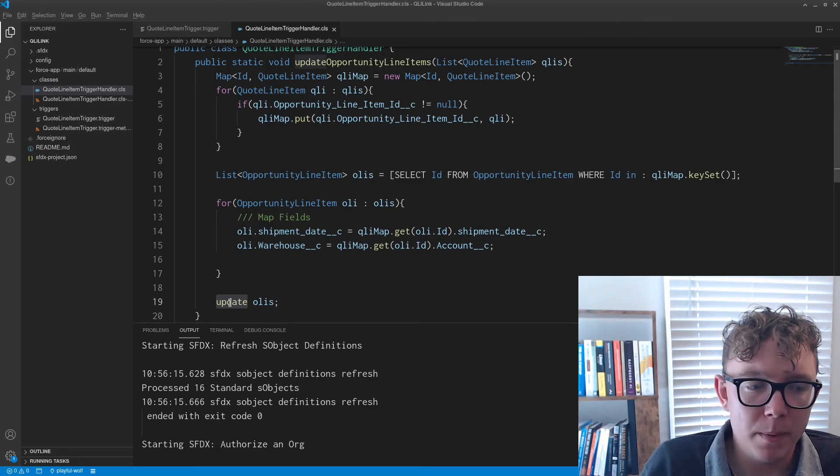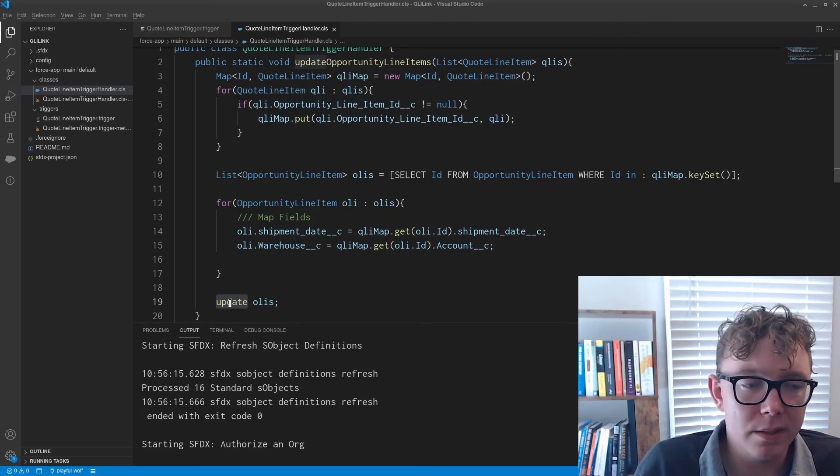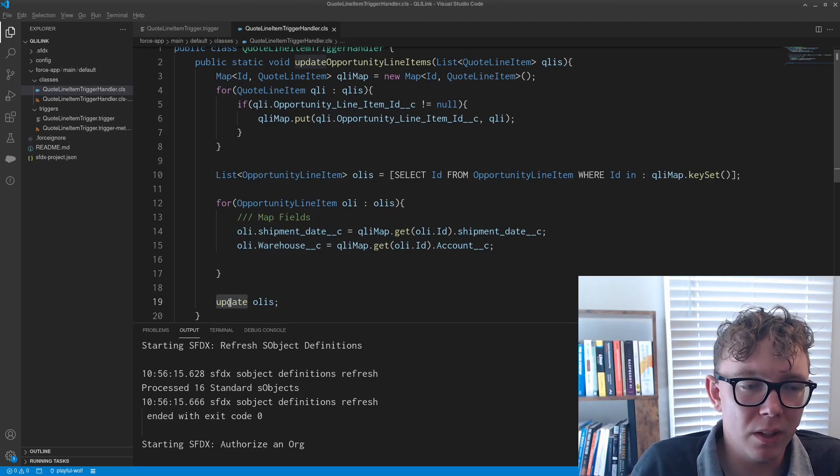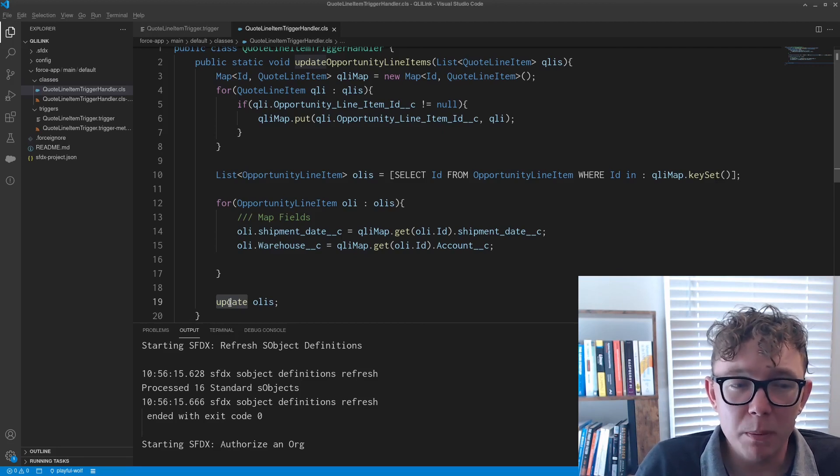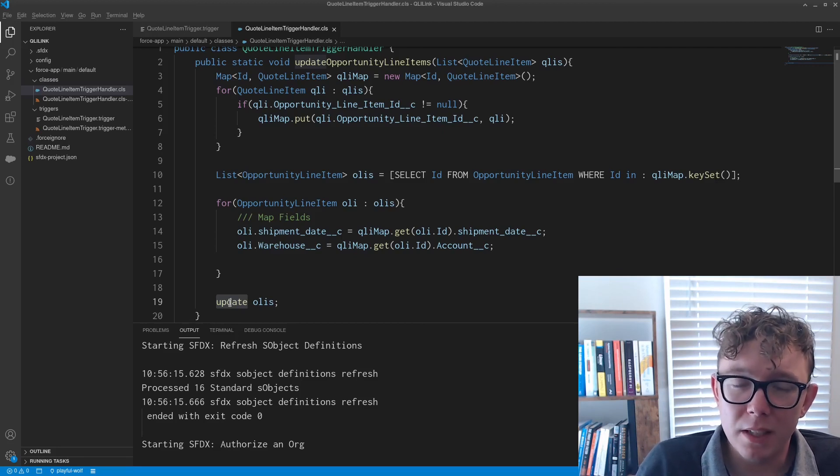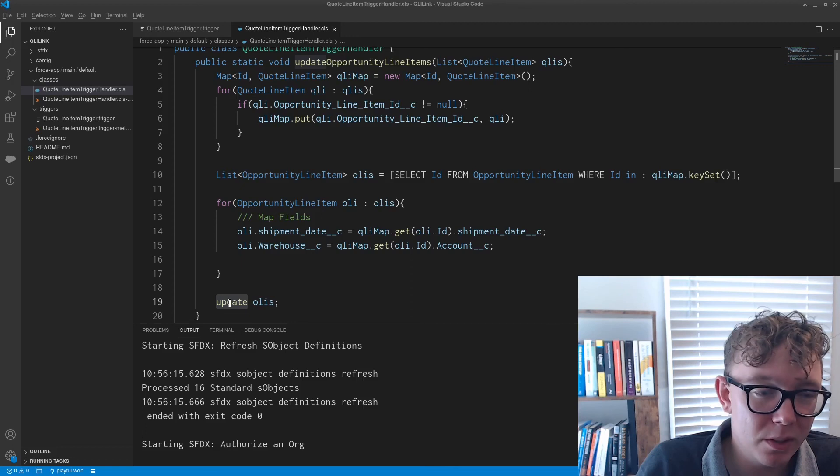Next thing is, why don't you just go and just grab or create new instances of OLIs? There's nothing stopping you from doing that. But again, if you want information from the opportunity,